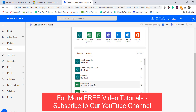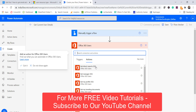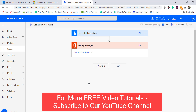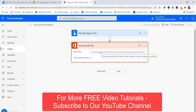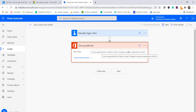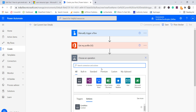Select Office 365 Users and choose Get My Profile V2. The only parameter is Select Fields, which is optional. If you don't assign anything, it will retrieve all properties. If you want just certain properties, you can pass them as comma-separated values — for example, two or three property names separated by commas.